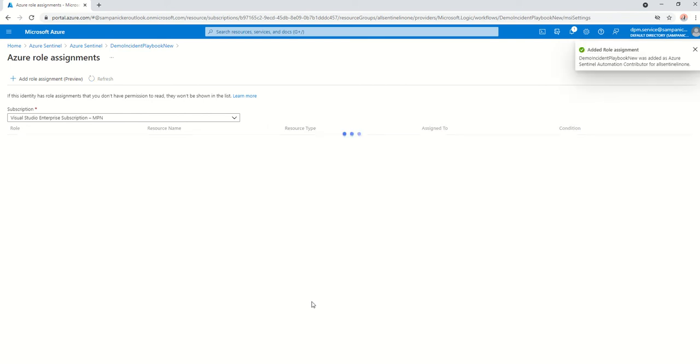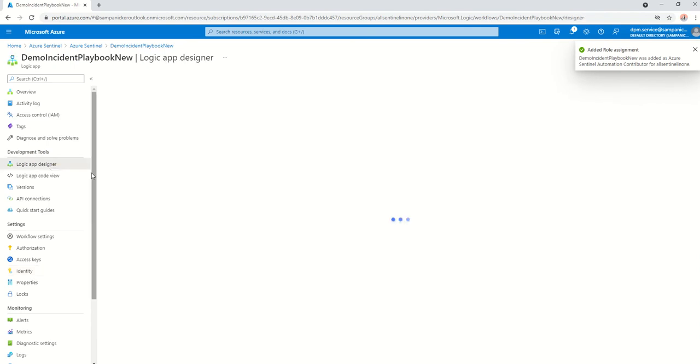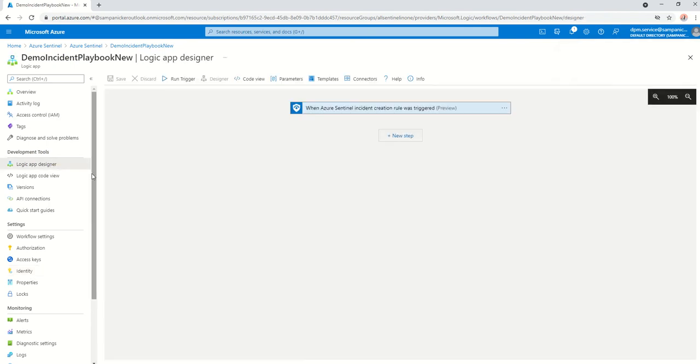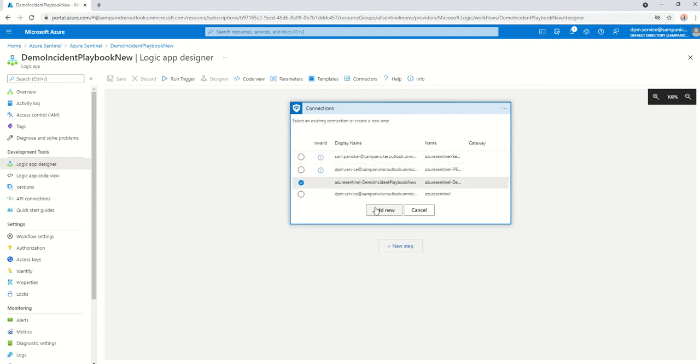Once that's done, we go back to the designer here. You've created the designer. You click on the rule and you change the connection here. Click on add new.